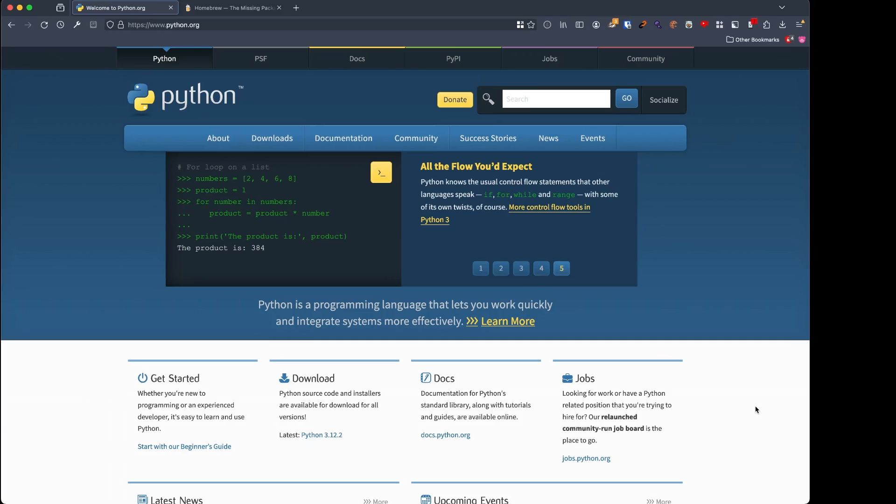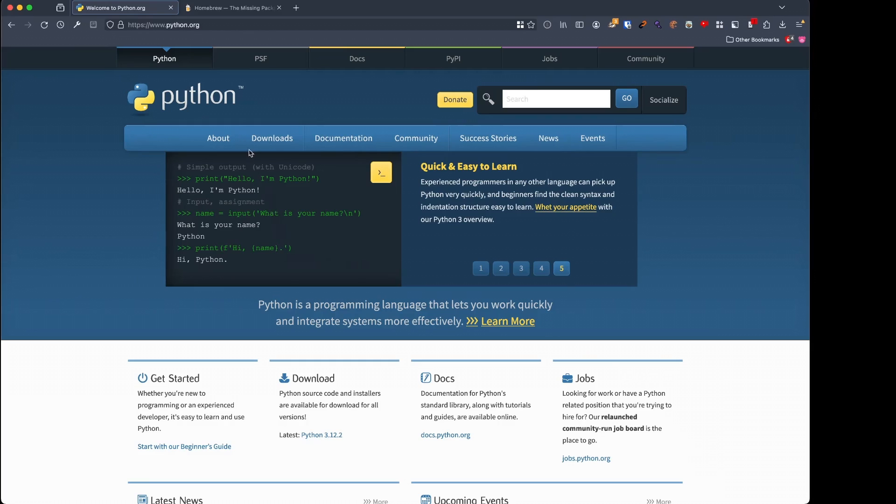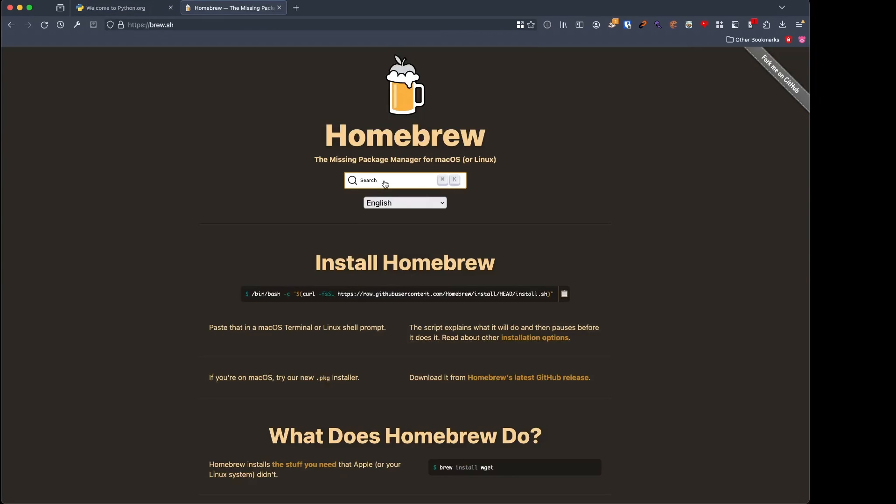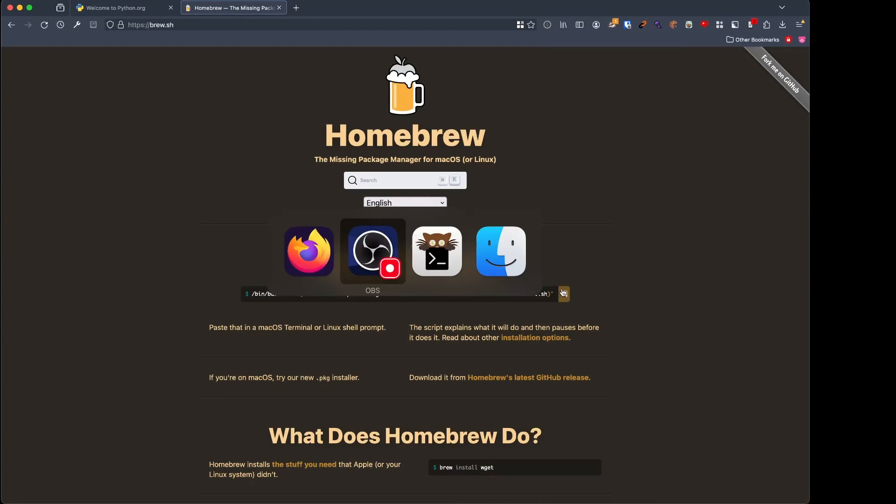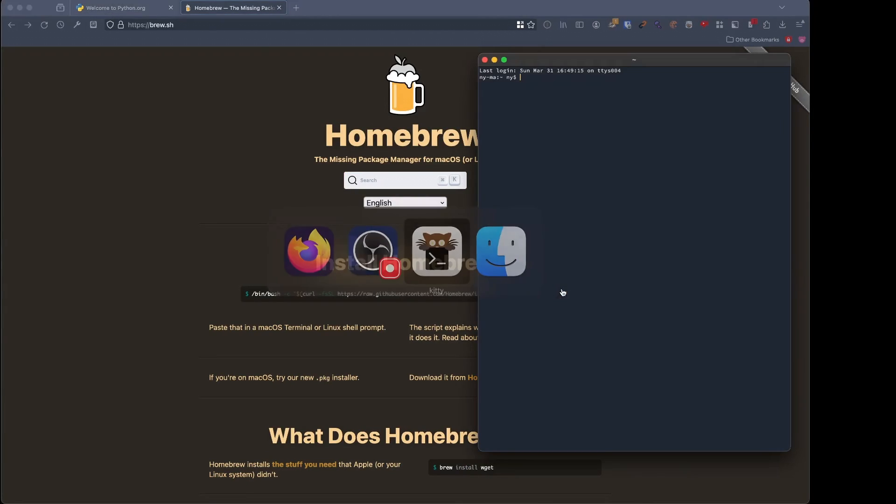Here's the Python installation method on macOS. On macOS, you can go to python.org, download from here, or you can go to brew and install brew to then manage your Python. If you use brew, you can do brew install Python.